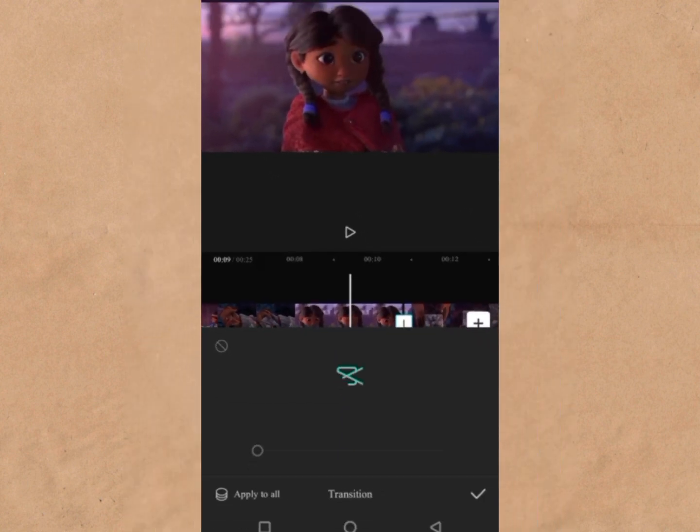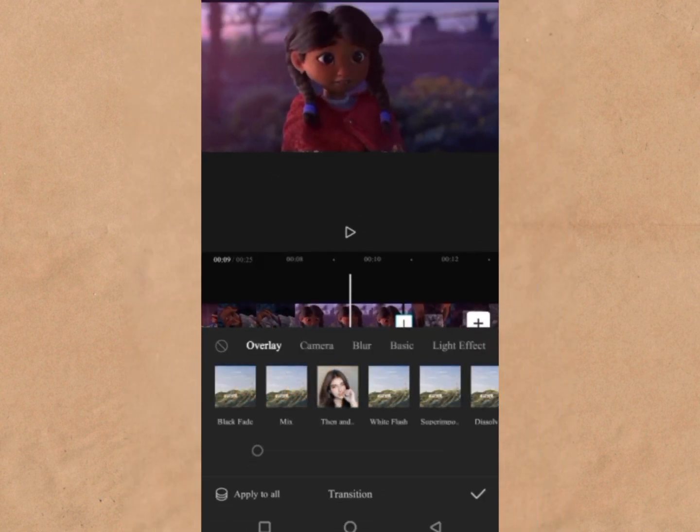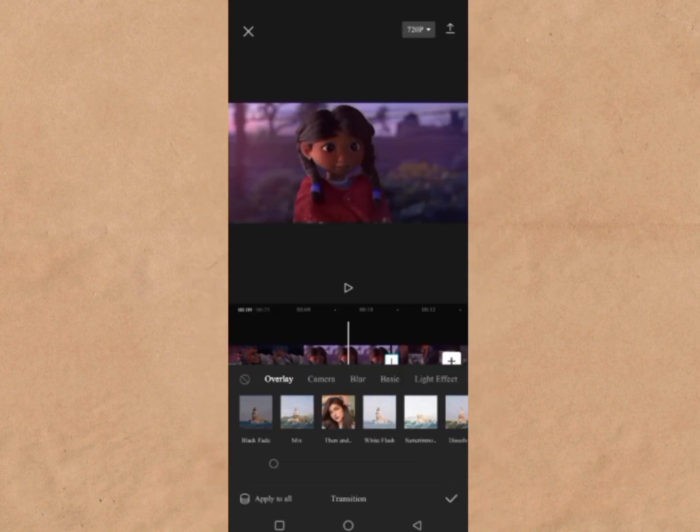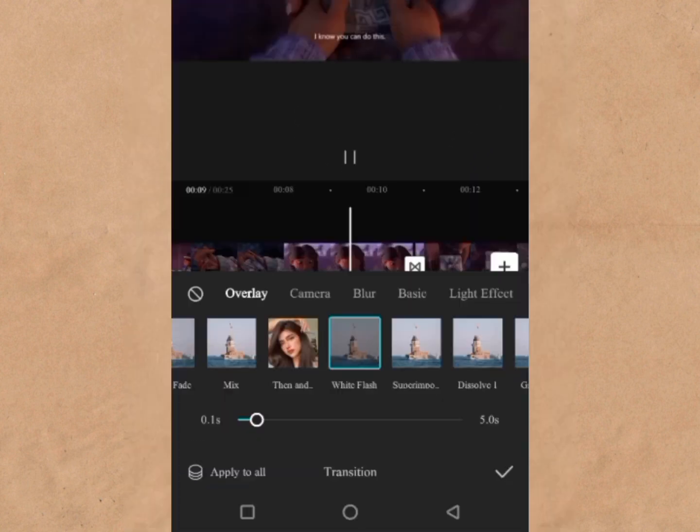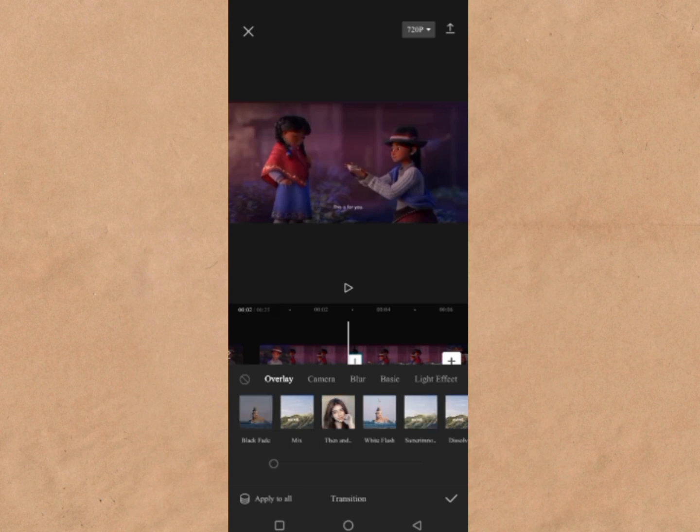Tap the transition between your two videos to reveal the available transition tools. Look for the white flash transition under the Overlay option and select it.